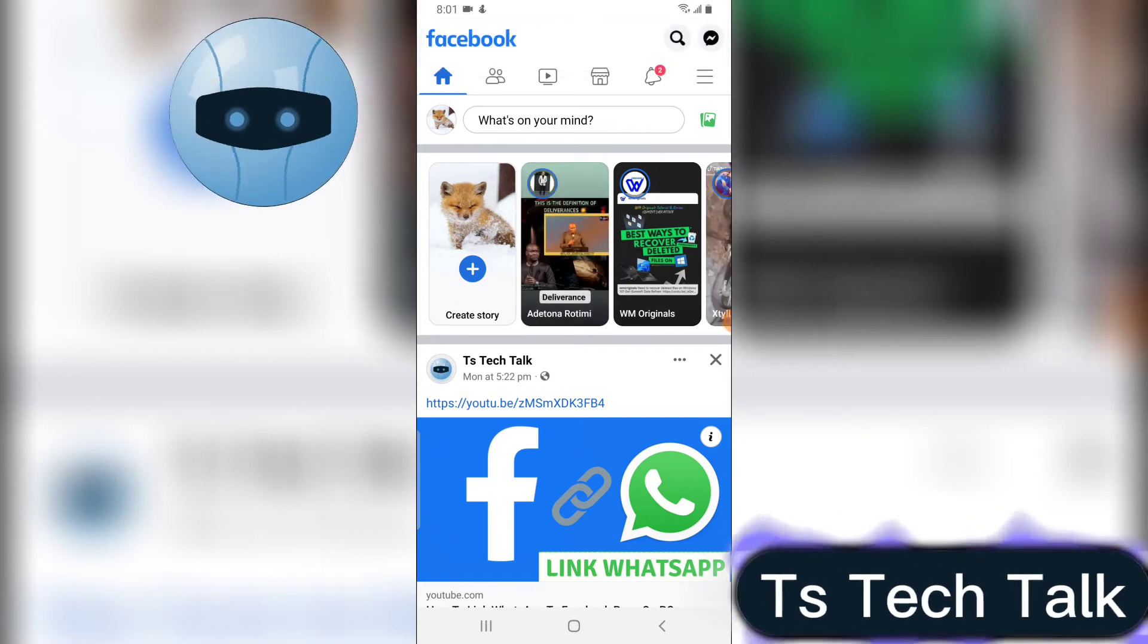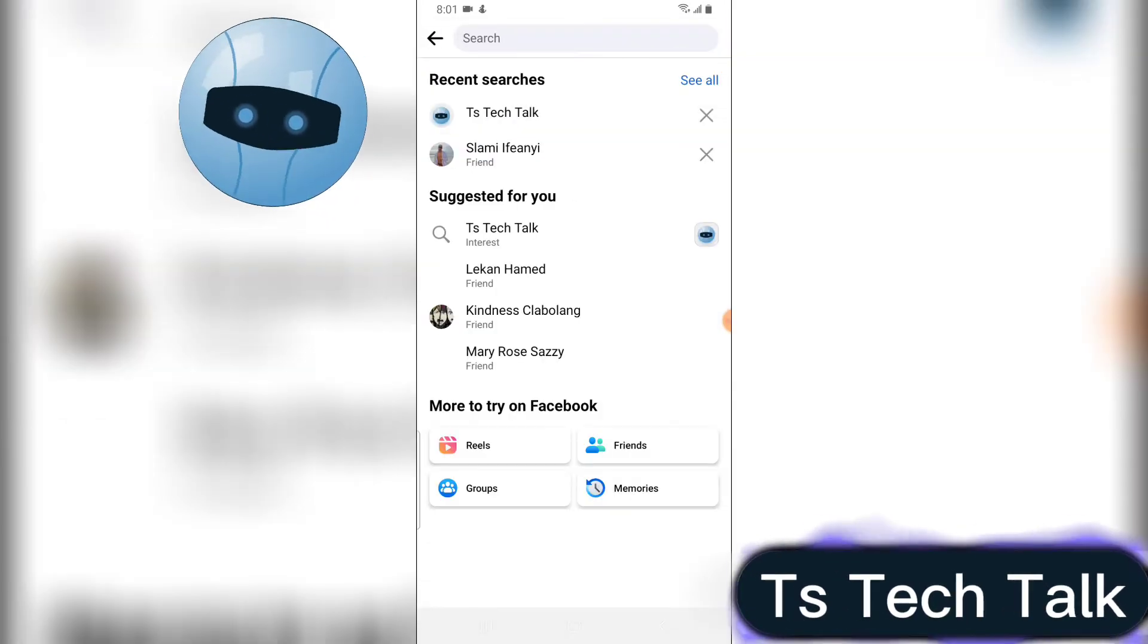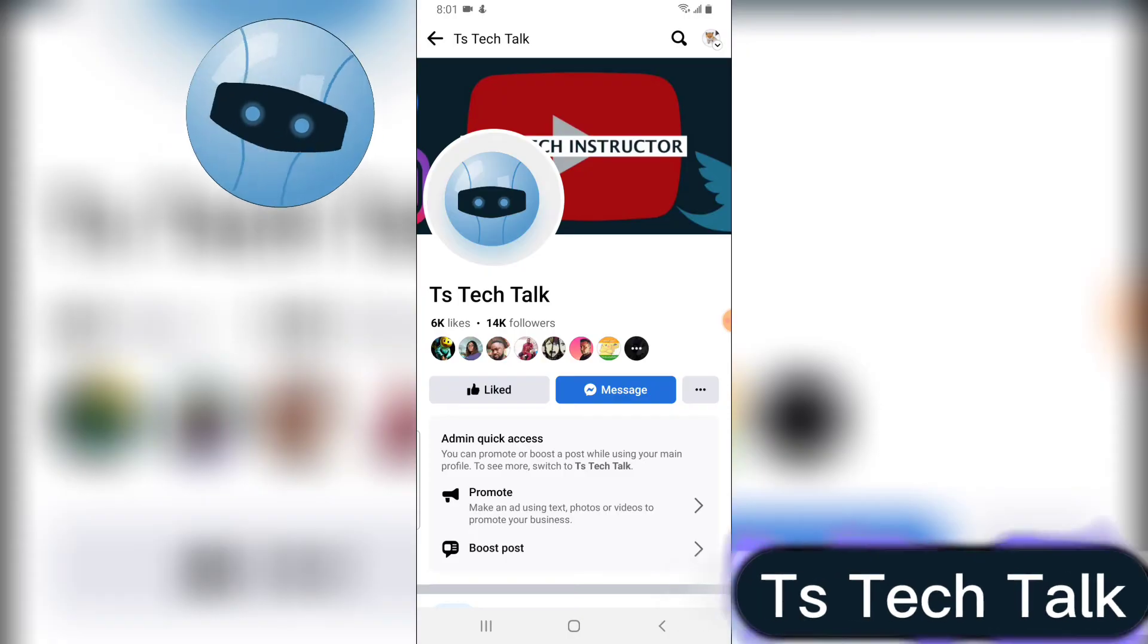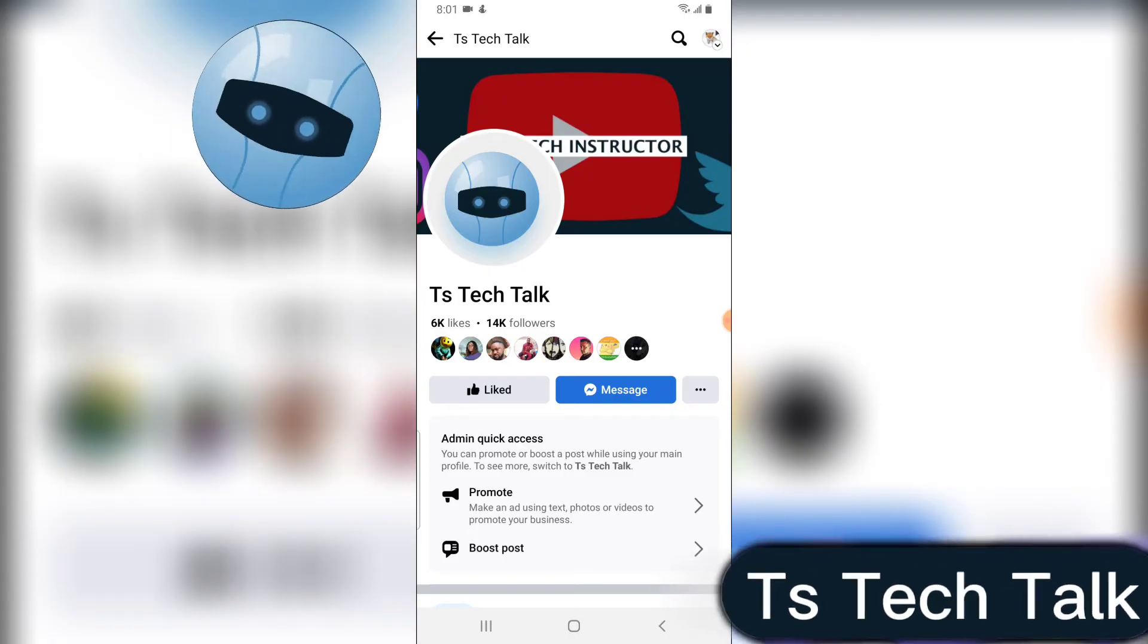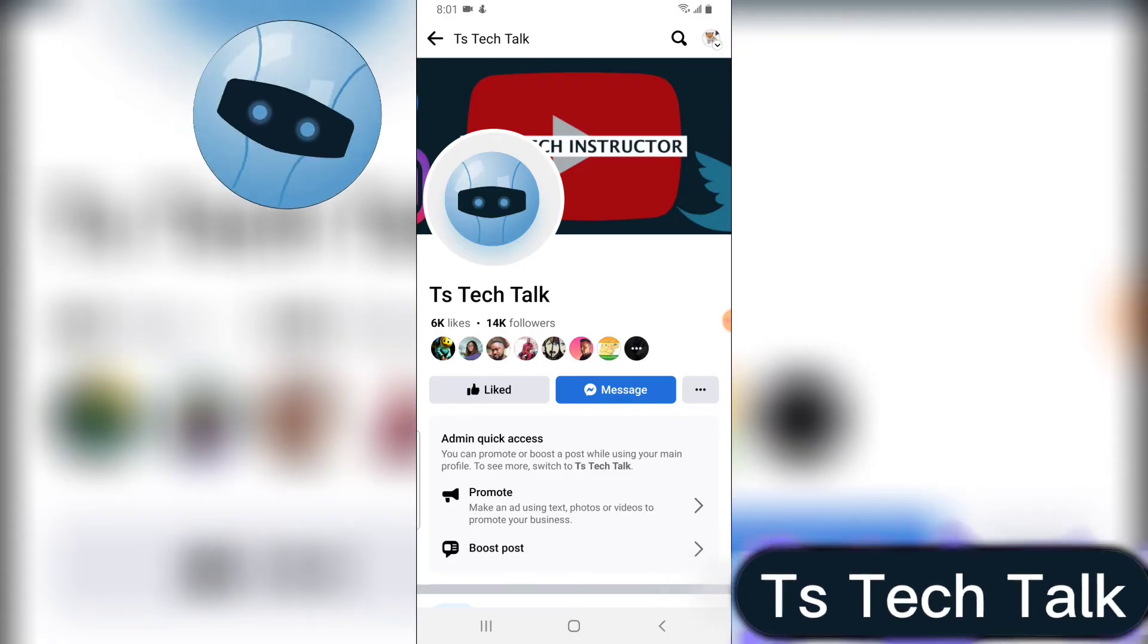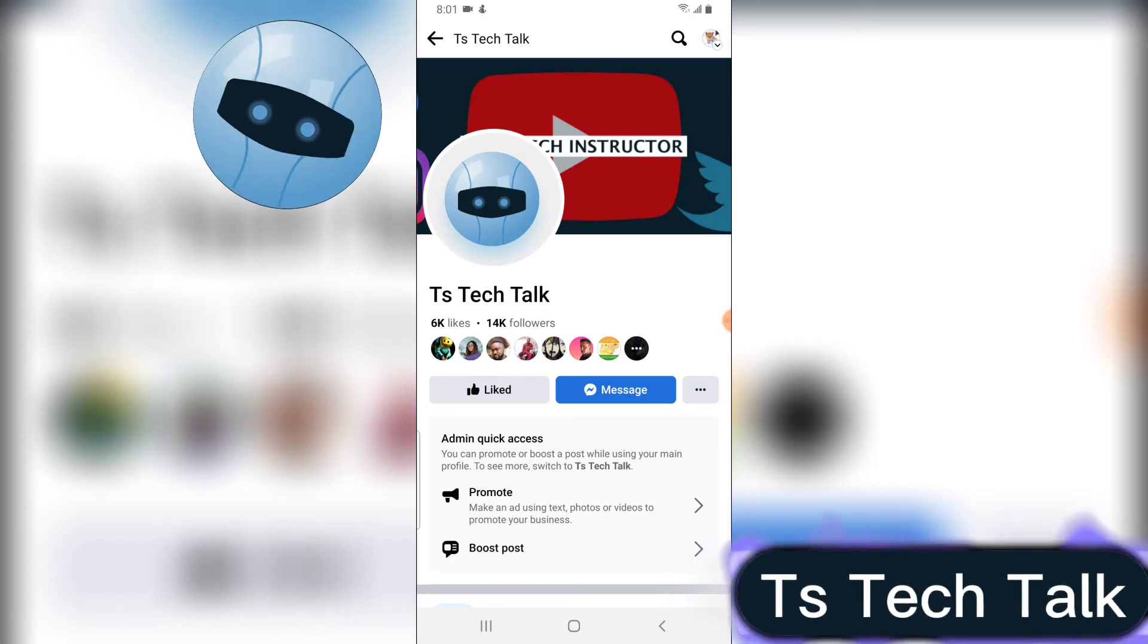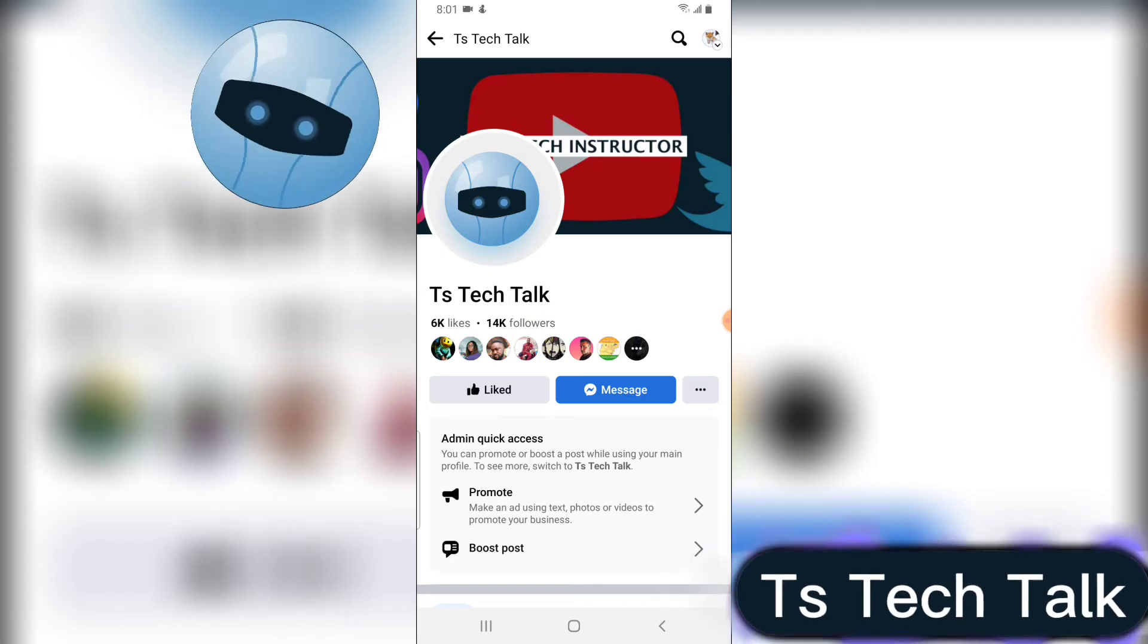Now let me show you that. So I'm going to switch back to my personal profile and go over to my Facebook page. Now you can notice right now that it's displaying Messenger, not WhatsApp.